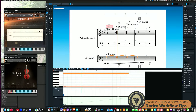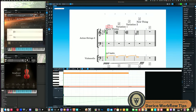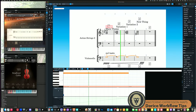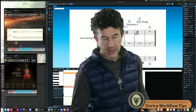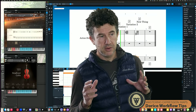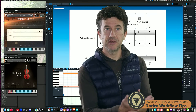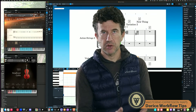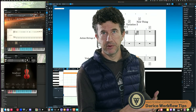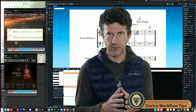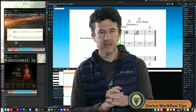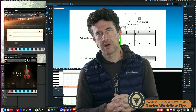Once I fixed the expression map with the correct G minus one key switch, it correctly selects sul tasto again. Maybe I don't have a sample that fires both sul tasto and marcato — but I still want marcato in the score because I'm writing for a live player who will interpret it, even if the sample library doesn't support that combination. That covers most of what folks need to know about working with expression maps.